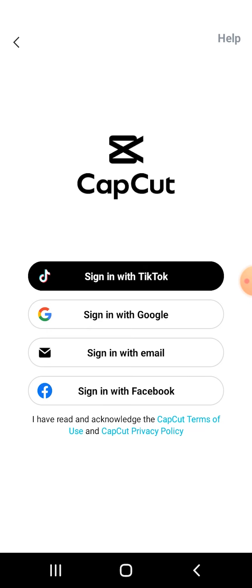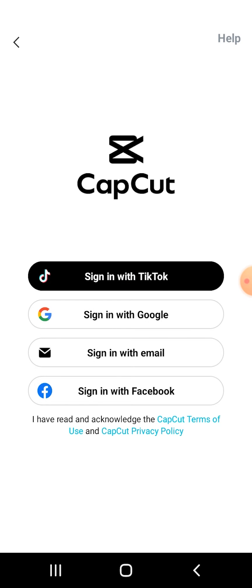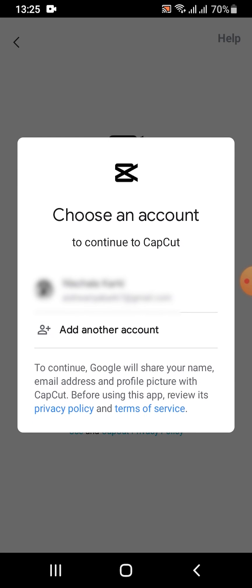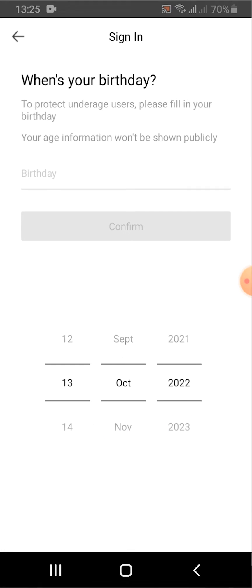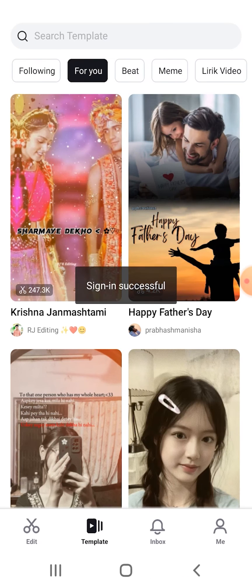Here you can sign in to CapCut with any platform you want. Let's sign in with Google — click on the option 'Sign in with Google'. Now wait for a few seconds and select your Google account. Click on the account you want, then add your birth date and confirm it.